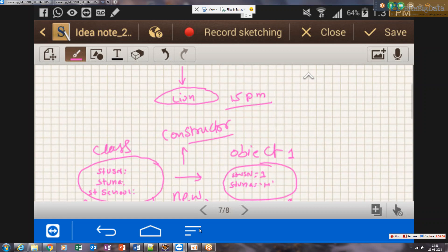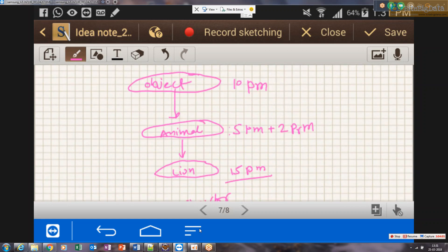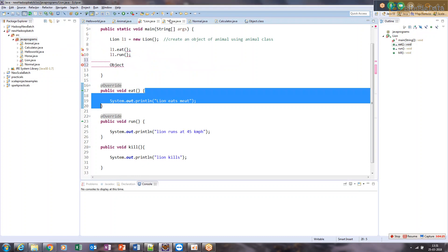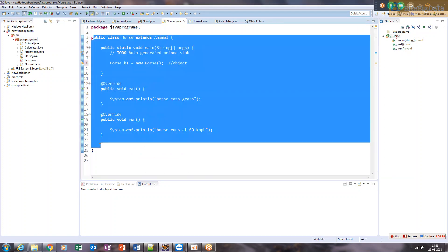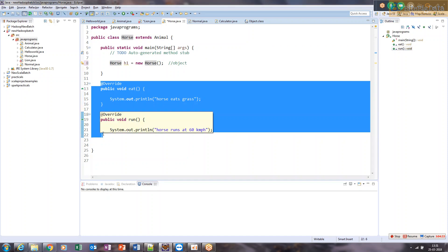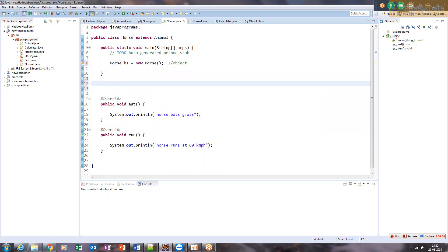In the chain of Lion, Animal, and Object — when I create a Lion object using the 'new' keyword, the Lion class constructor will be called. But looking at the Lion or Horse class, where is the constructor? There's only the main method and overridden methods. The rule in Java is: when you don't define any constructor, the Java compiler automatically puts a no-argument (non-parameterized) constructor in your class.